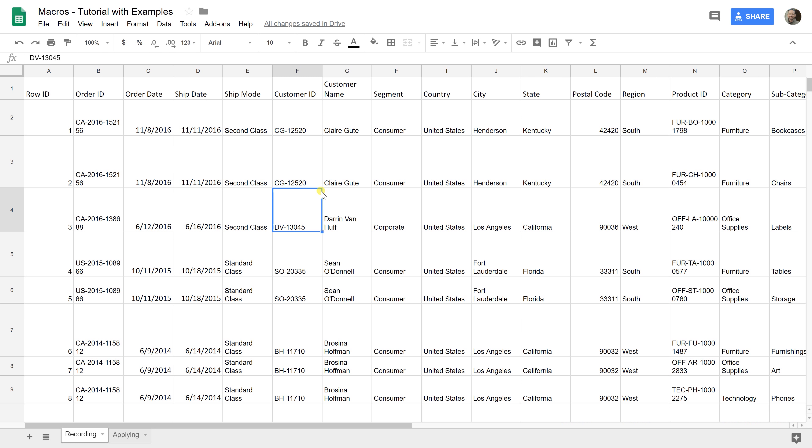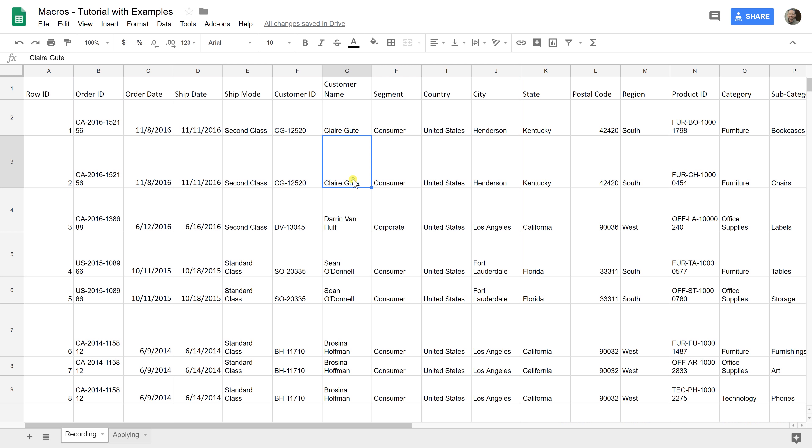If you're using Google Sheets but you find yourself needing to do the same thing over and over, for example, if you get a spreadsheet that looks like this, say you get it every day.